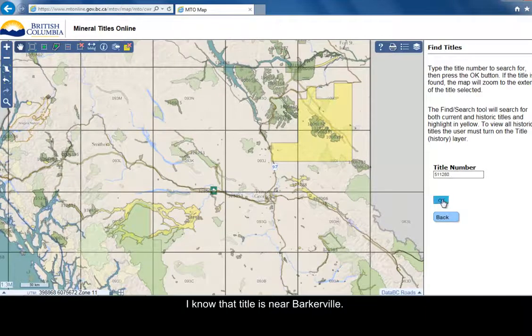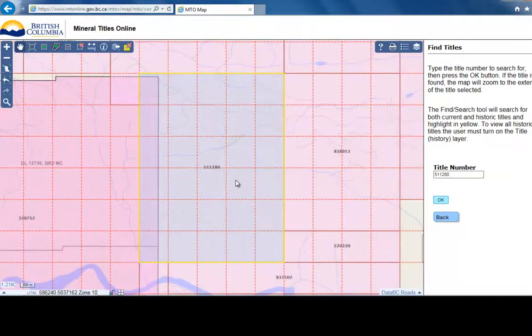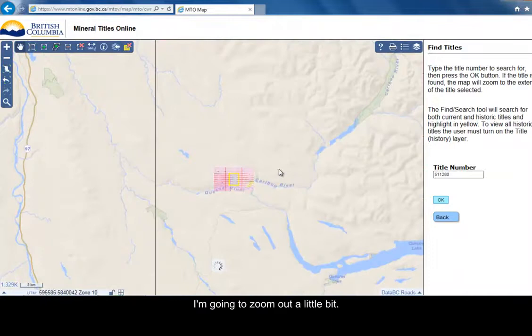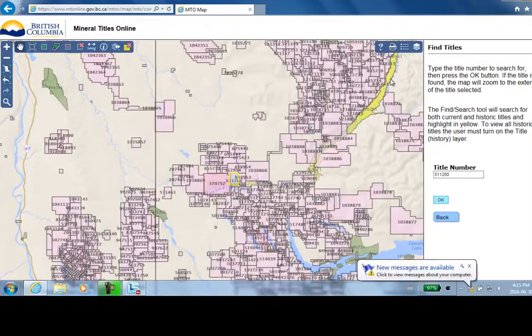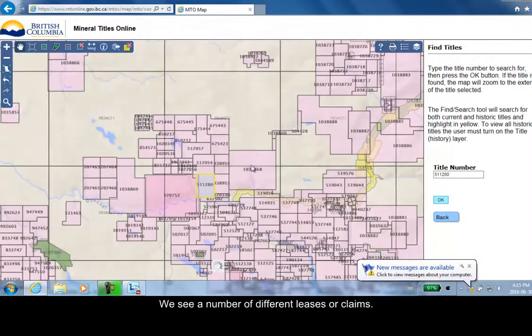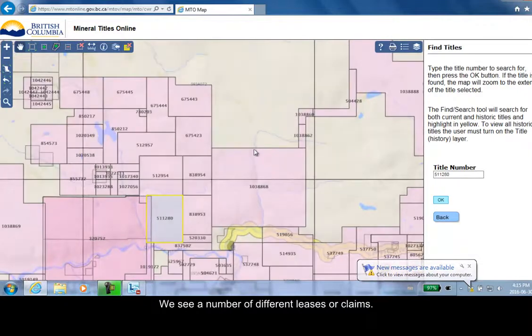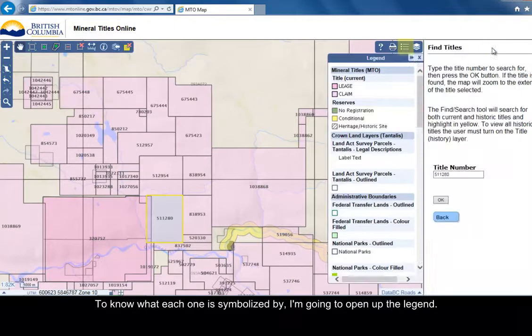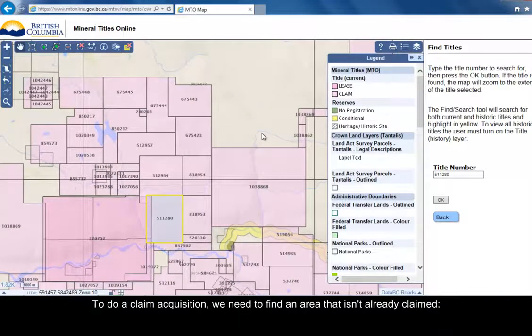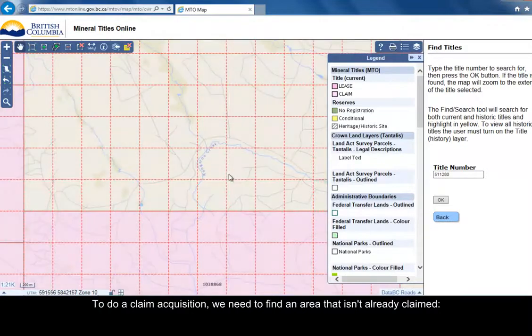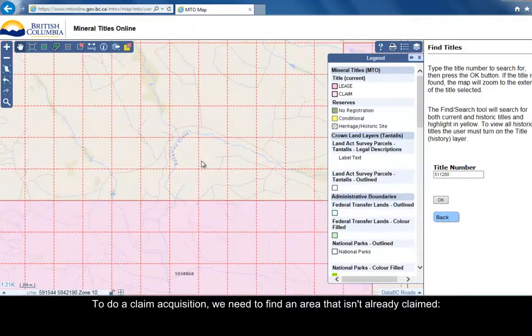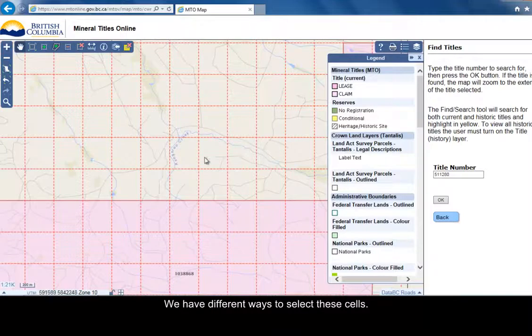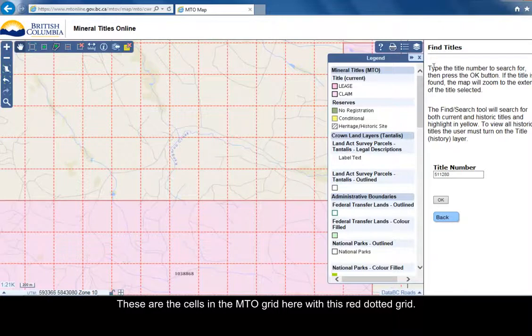I know that title is near Barkerville. Let's zoom out a little bit. Now here we see a number of different leases or claims. To know what each one is symbolized by, I'm going to open up the legend. To do a claim acquisition, we need to find an area that isn't already claimed, like right next to Kangaroo Creek here. These are the cells. This is the MTO grid here with this red dotted grid.